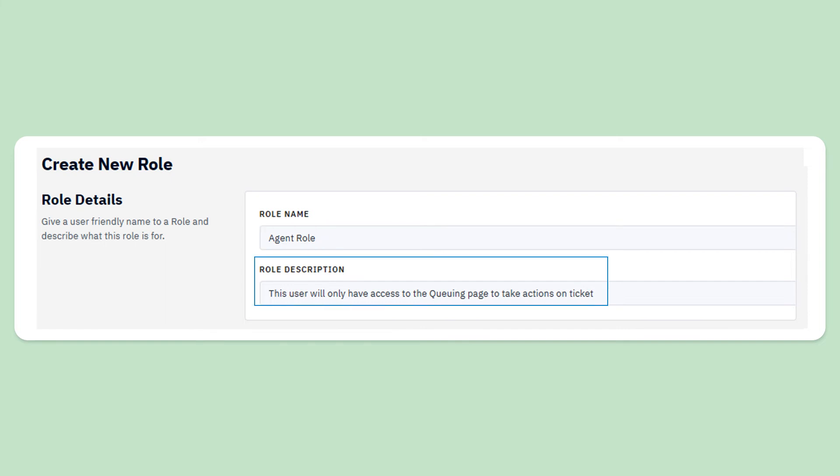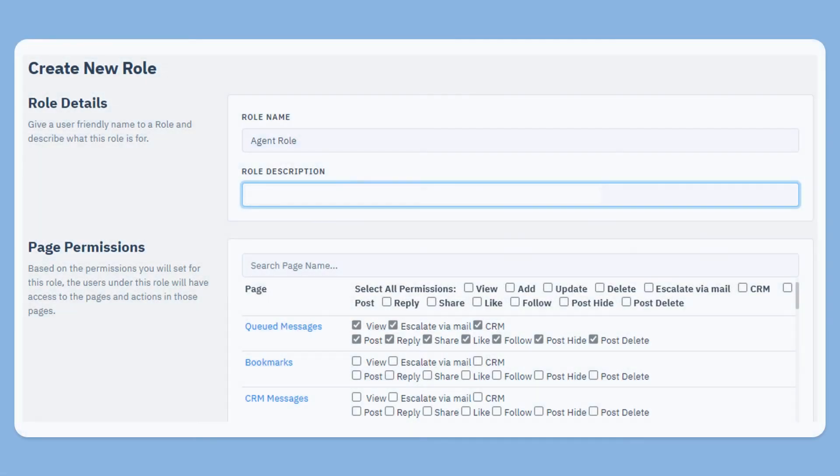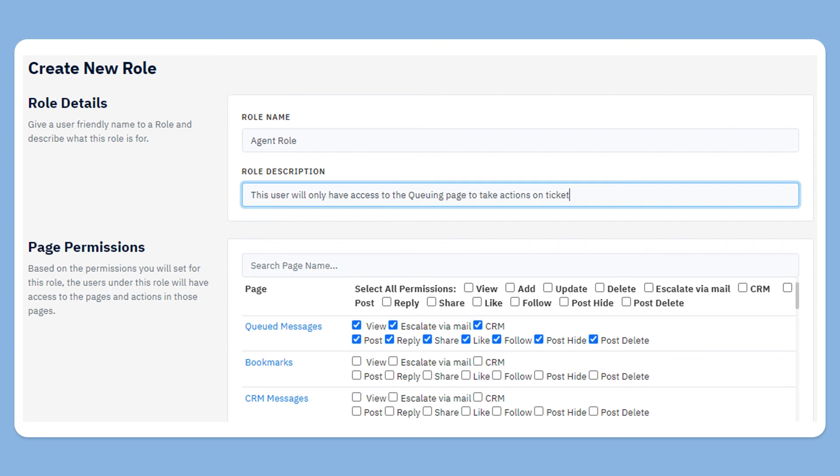For the description: This user will only have access to the queuing page to take actions on tickets. We will only give access to the queuing page where tickets will be automatically assigned to the user, and he or she will take actions on that data.